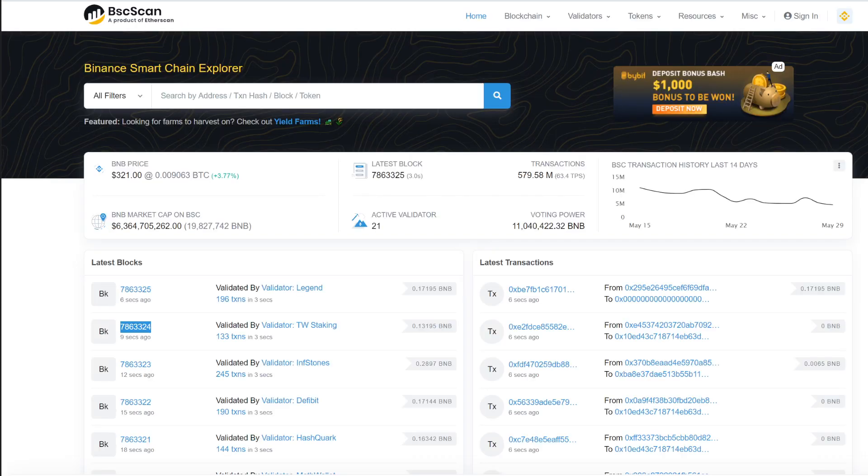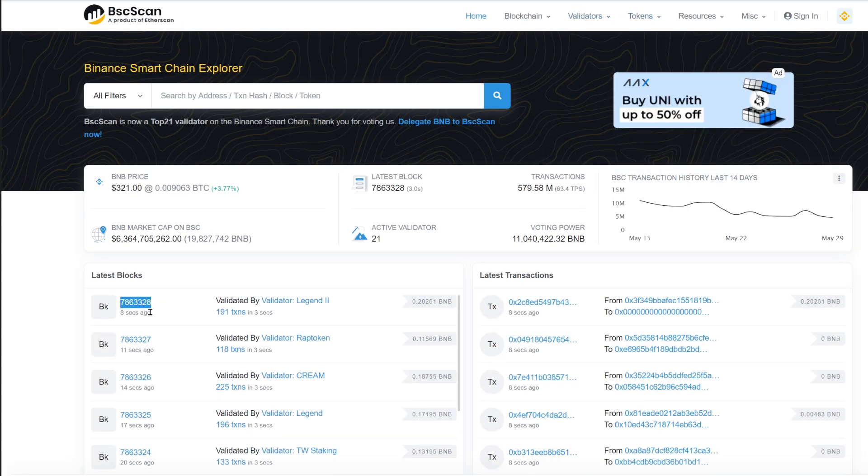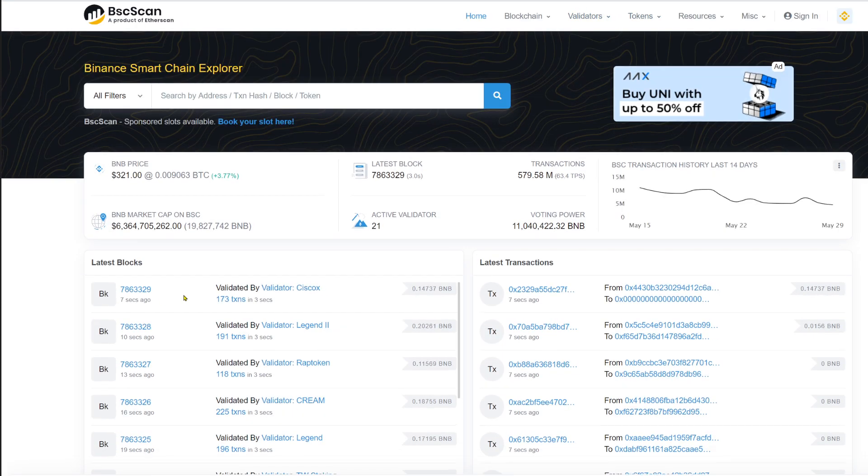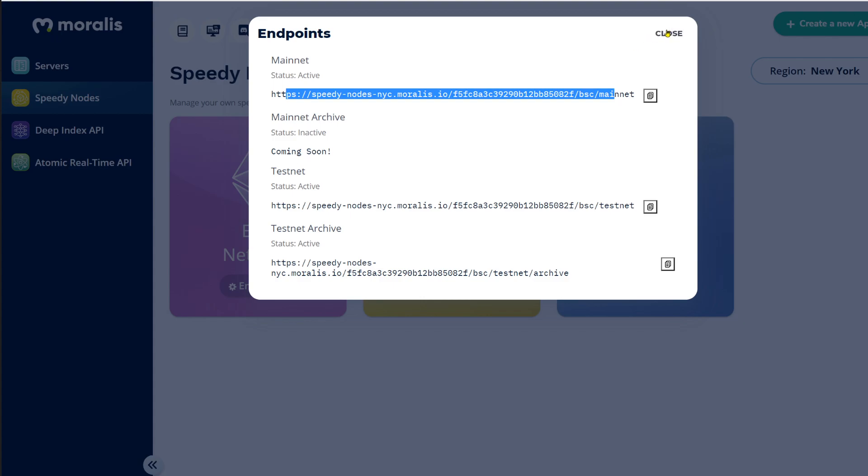So let's refresh again. So now 329, we go to ether scan. We're before ether scan. I mean, this is the power of Moralis. So that's why I'm telling you, speedy nodes are fast. Why do you think they're called speedy nodes? Because they're super fast.